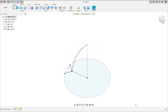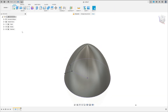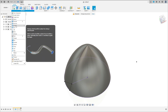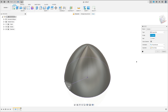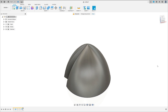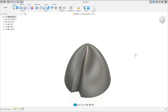Finish the sketch. Show the body here. Go to create, select sweep. Select this profile here, the path is this arc here. The operation is cut, and press OK. We have this.